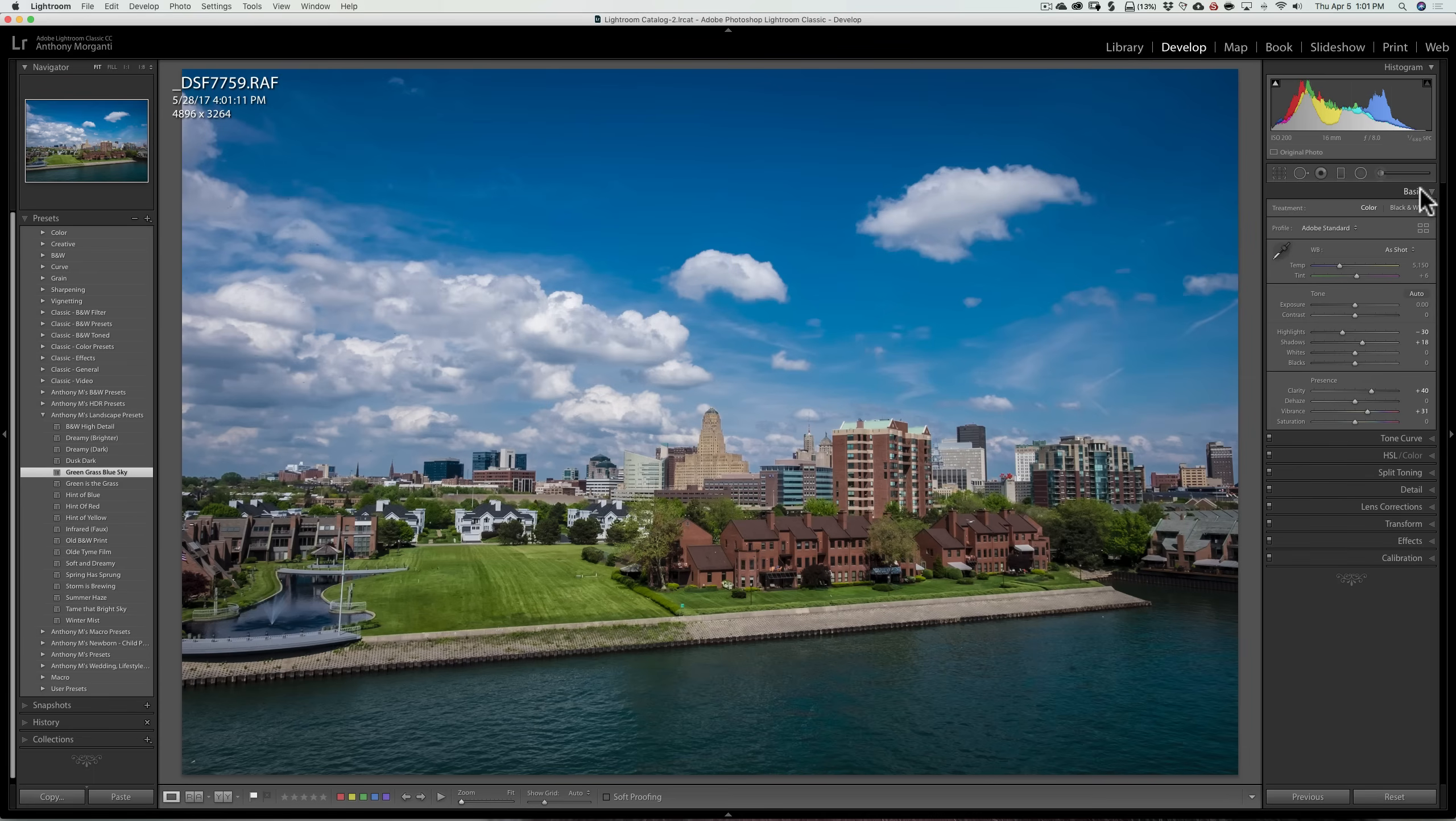The other thing is maybe it'll give you a look you didn't realize you could get with Lightroom. And you could use a preset to get this really kind of different type of look that you weren't aware was possible.